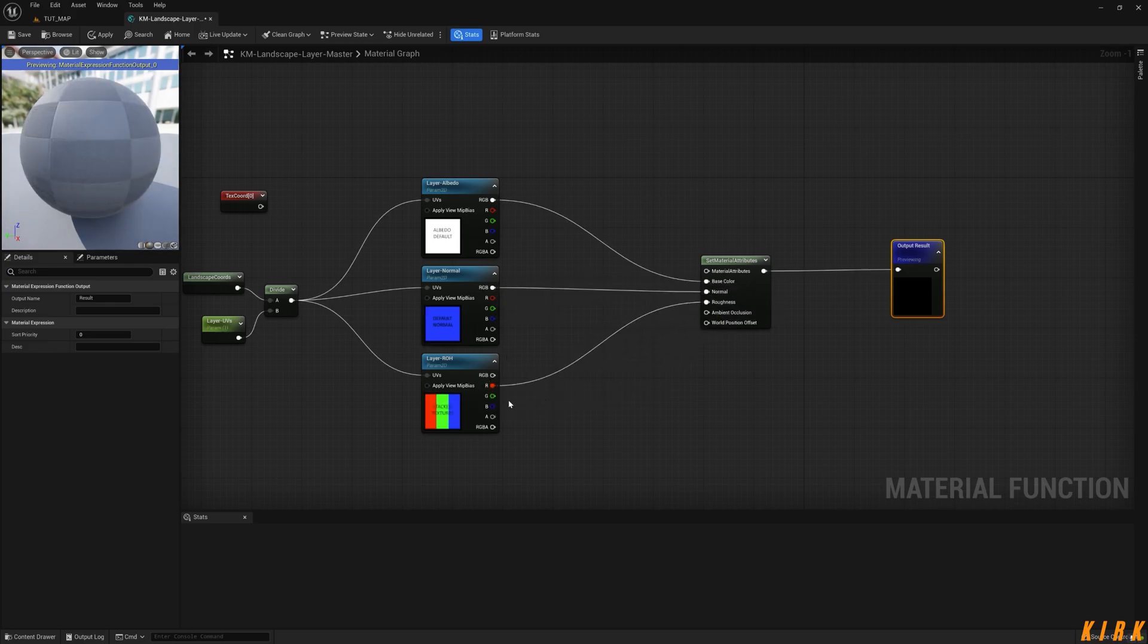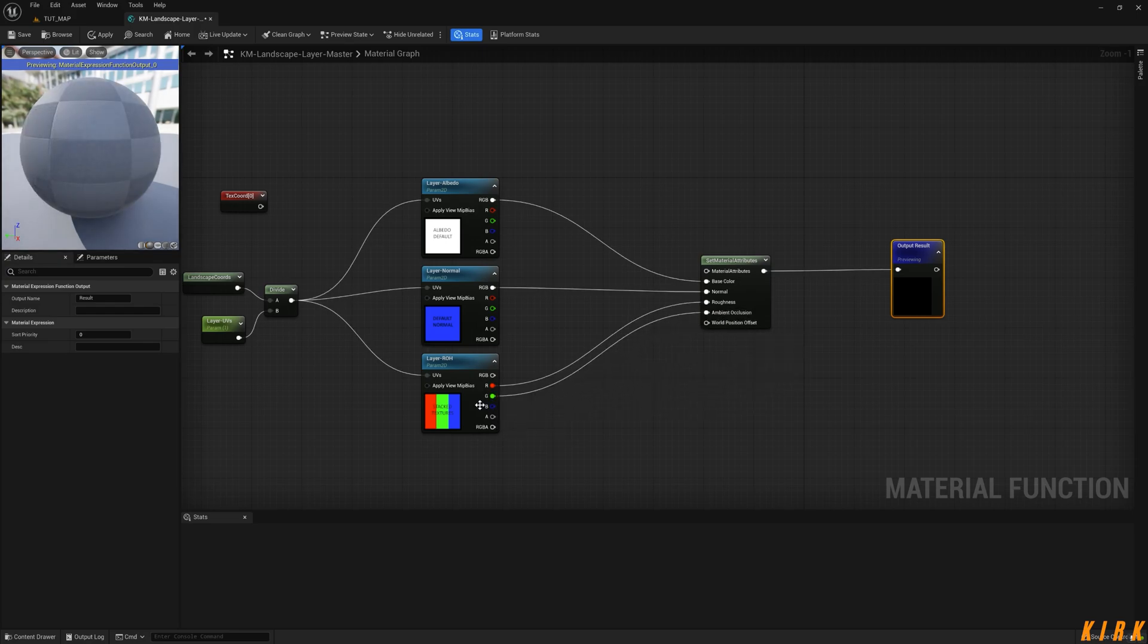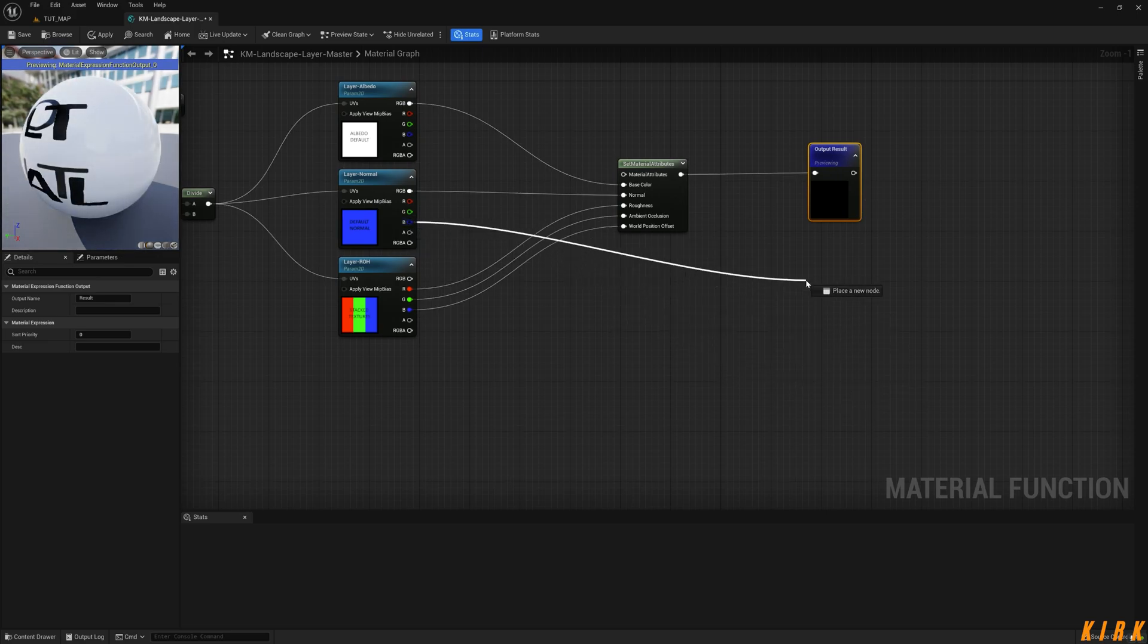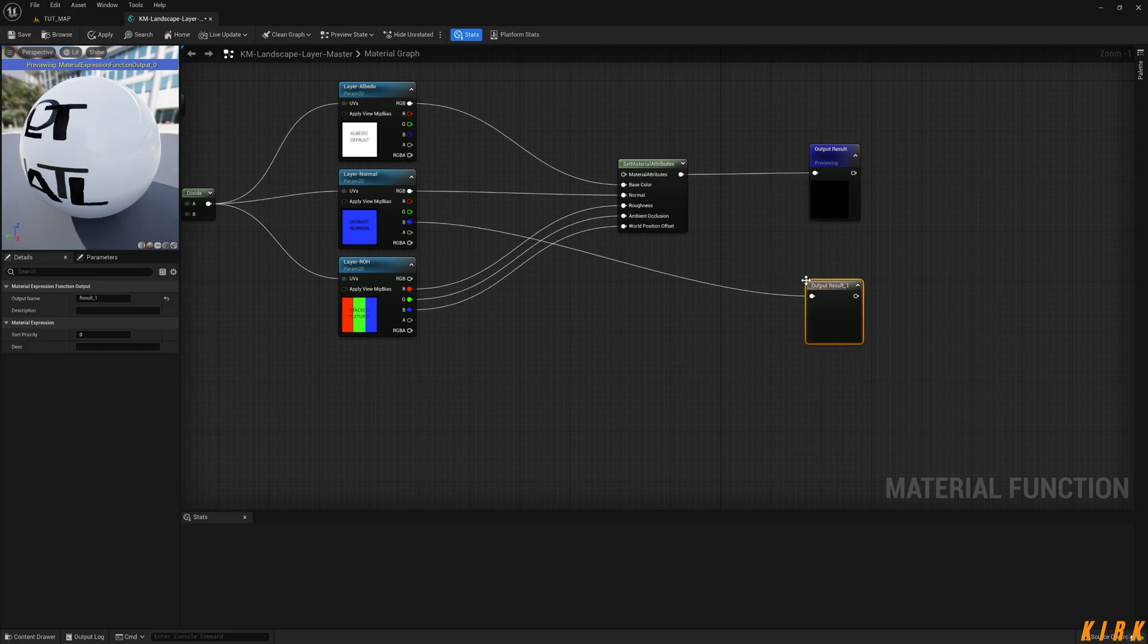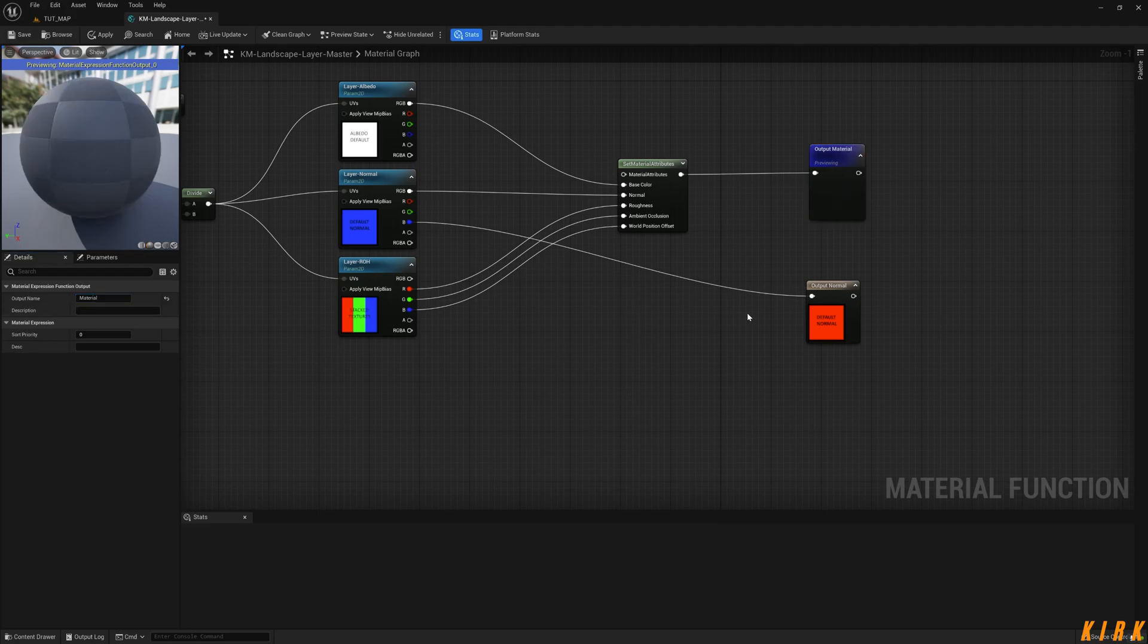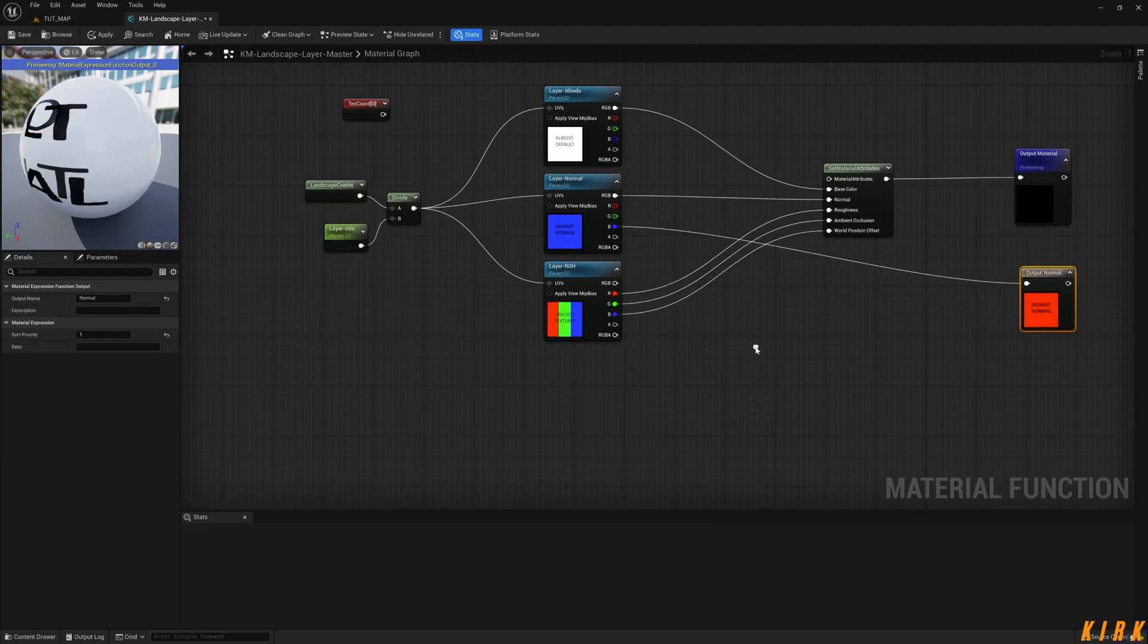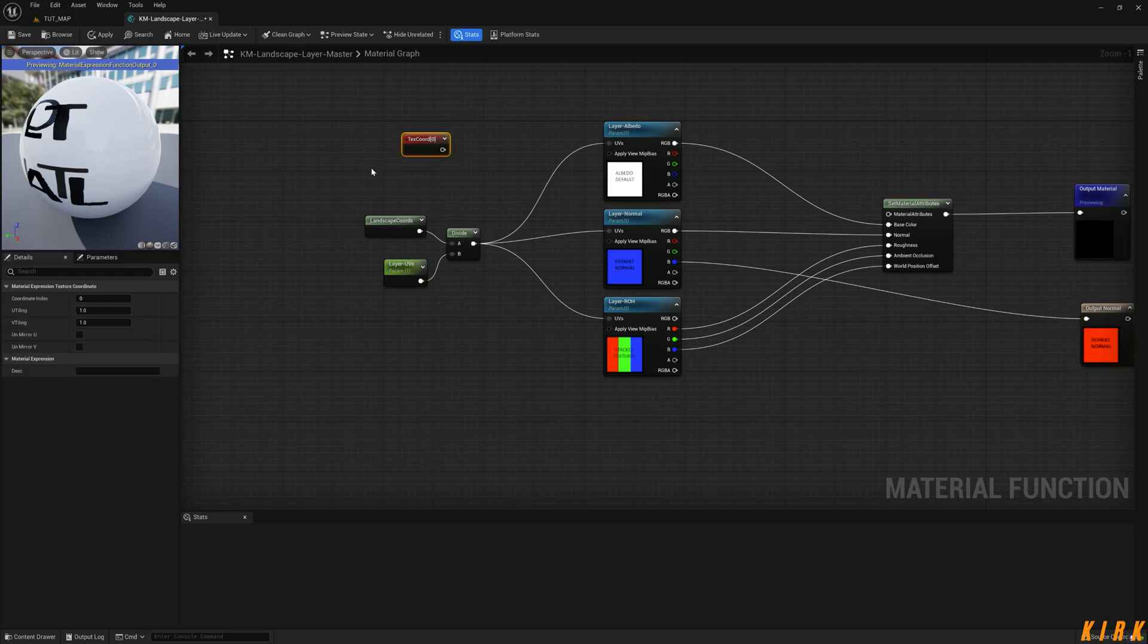What I also like to do is drag off here and create a function output, and we'll just call this normal. Normal, right. So we'll give it a priority of one so it's always below there. Change the result name to Material. Get rid of this texture coordinates.